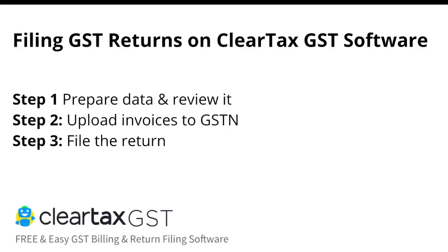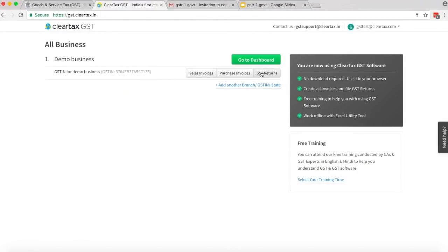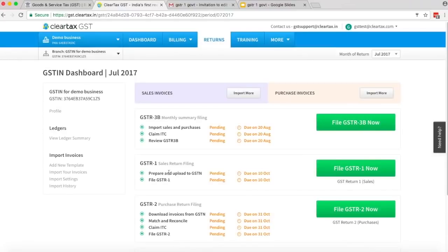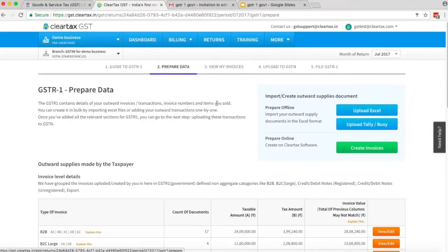Filing GSTR1 on ClearTax is majorly a 3-step process. Step 1: Prepare your output supplies data and review the data. Step 2: Upload invoices to GSTN. Step 3: File the return. Login to ClearTax GST software using your login credentials. On your dashboard, select the GSTIN for which you want to file the return. Click on GST Returns. On the GSTIN dashboard, click on File GSTR1 Now. Under tab 1, read the quick guide. Now click on Start Filing GSTR1. If you are using the government utility template, click on Tally or Busy.